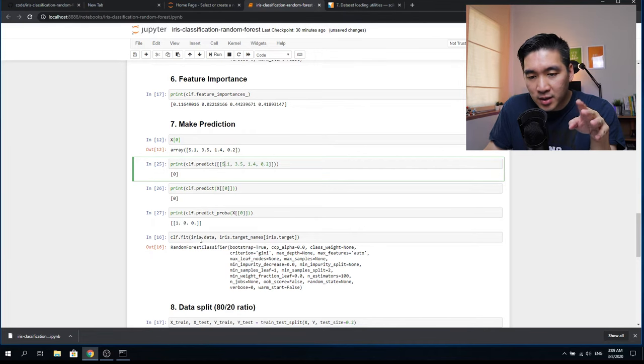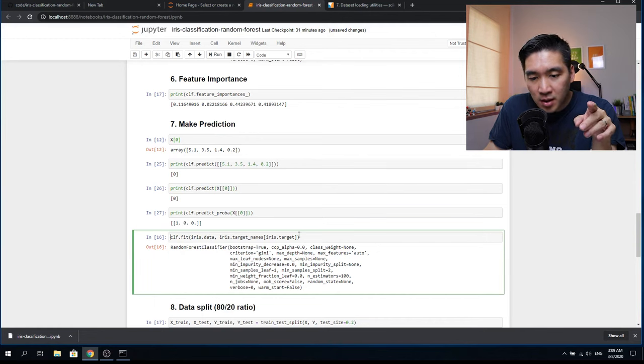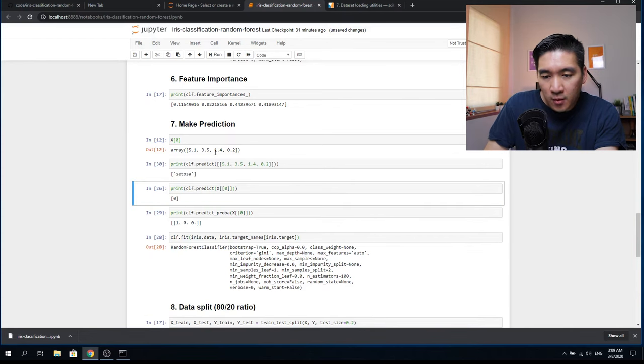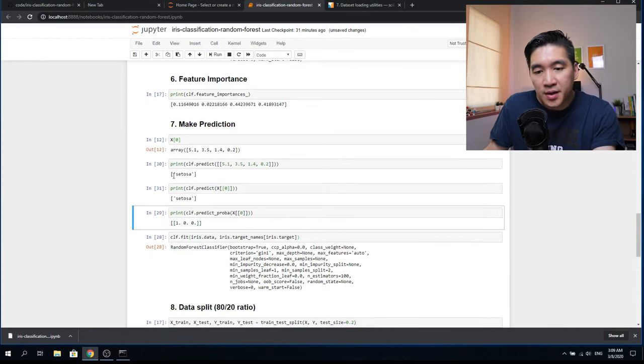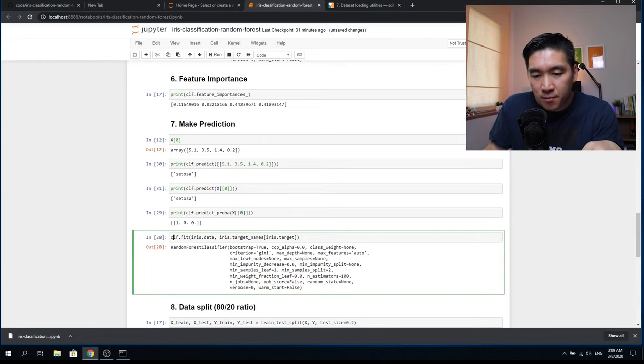It's a bit difficult to read class labels as just 0, 1, 2, so we run a function to see the actual class label names. In the previous example we used the full dataset to build the model. Now let's use a subset — an 80/20 split where 80% goes to the training set and 20% goes to the testing set.